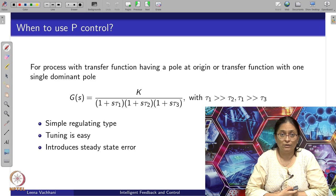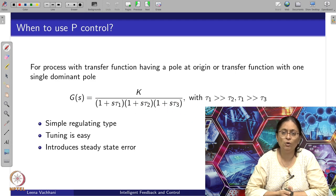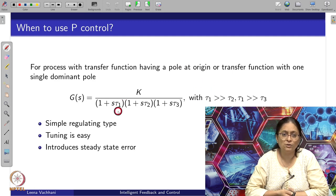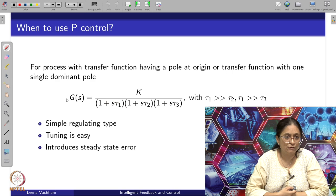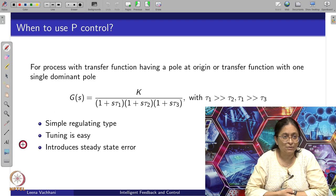When do we use a P controller? For example, if the transfer function is given by K / ((1 + s*tau1)(1 + s*tau2)(1 + s*tau3)) with possibly more poles, but with a single dominant pole such that tau1 is the dominant time constant and tau1 is much greater than the others — under such conditions proportional control works well, tuning is easy, though it does introduce steady-state error since there is no integral action.